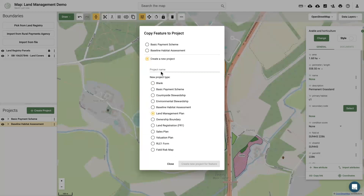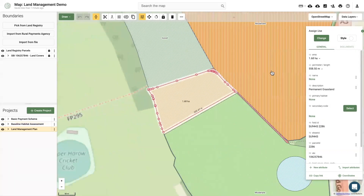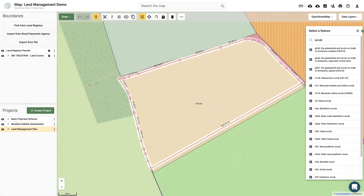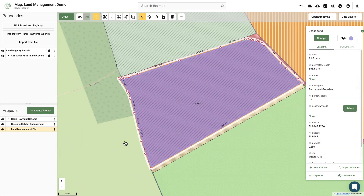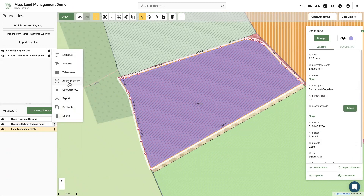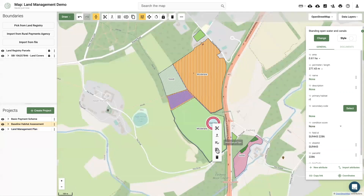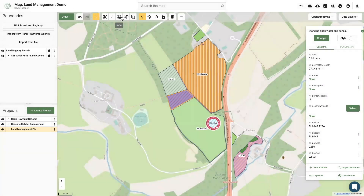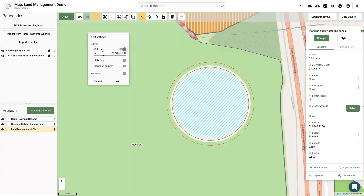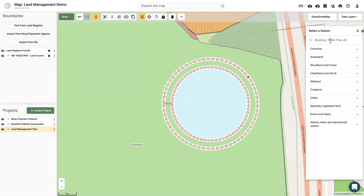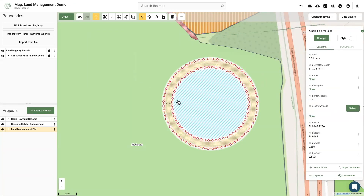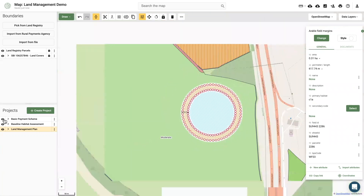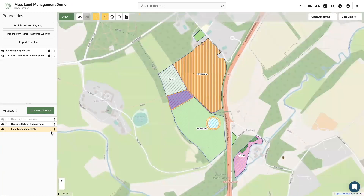It is on this template that you demonstrate what areas of your farm or holding you are wishing to change. In this example I am planning to change my fallow plot into an area of dense scrub through natural regeneration. Working around my holding, I can bring over the features that I'm interested in changing from my baseline. This could include buffering a pond, planting new hedges or woodlands, or changing to a new management strategy.